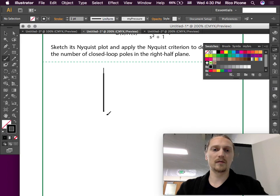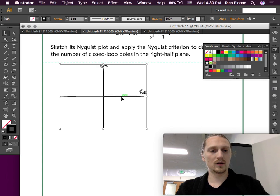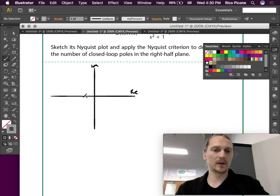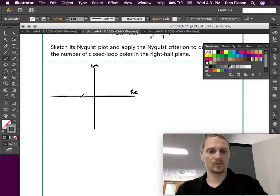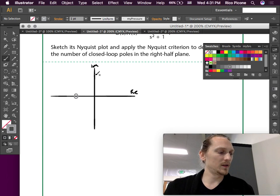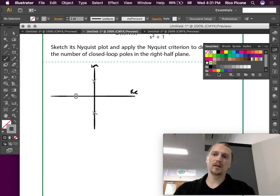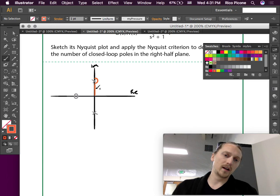We'll draw our real and imaginary axes and put our poles and zeros on first. The zero is at minus one. The first pole is at plus j and the other at minus j. We draw the contour with infinitesimal detours — as we get up to each pole, we go on a little detour around it and then continue up to infinity.